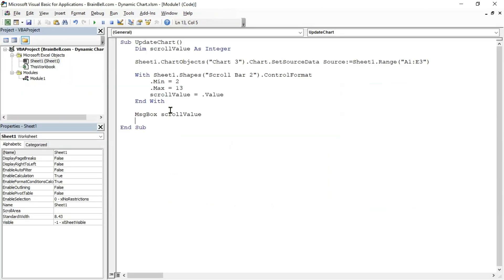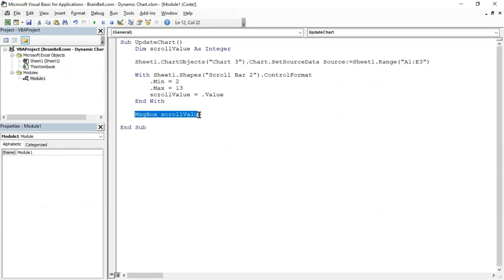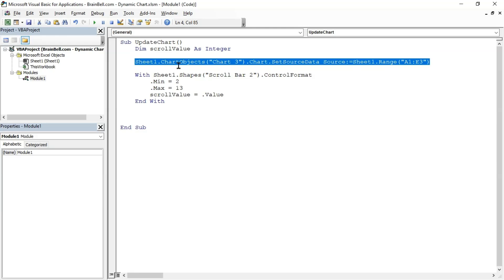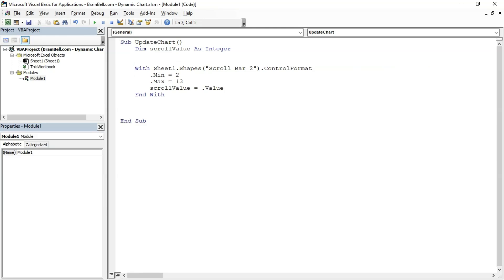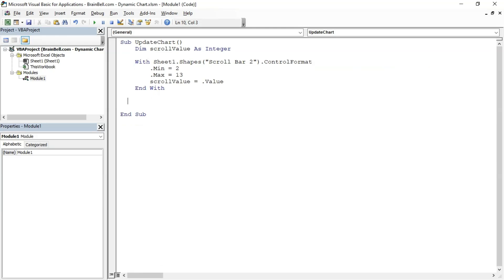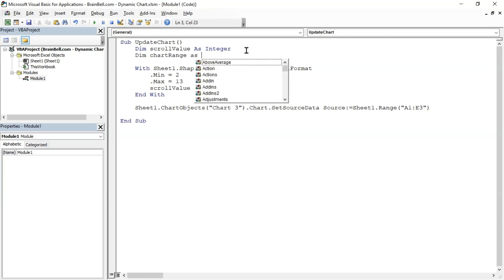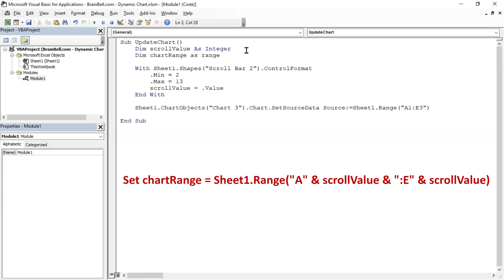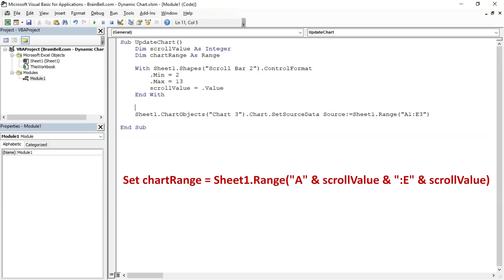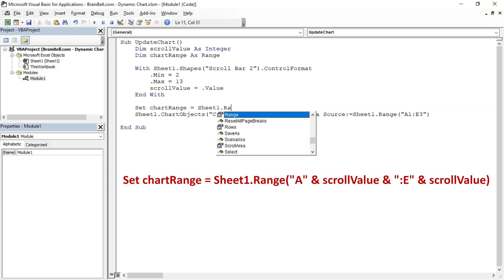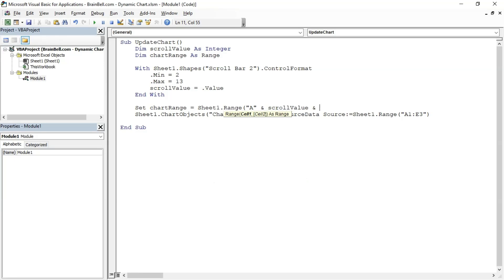Go back to the editor, remove the message box and relocate the code that changes the chart's data source after the scrollbar code chunk. This adjustment allows us to manipulate the scroll value variable to create a new data range for the chart. Next, declare a new variable named ChartRange to hold the updated chart range based on the scrollbar value. Assign ChartRange variable a range as shown on the screen. The AND sign concatenates the letter A with the value of the scrollvalue variable and then concatenates E with the same value. This creates a range starting from column A and ending at column E with the row number determined by scrollvalue.